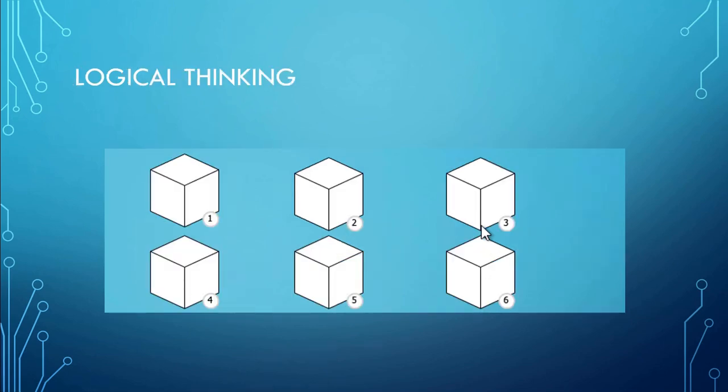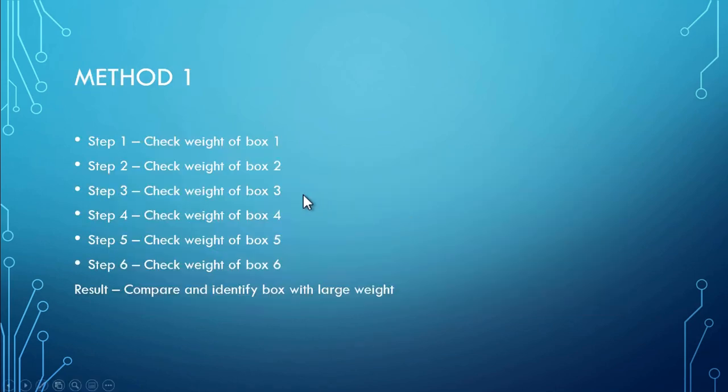So let's take an example of logical thinking. Suppose I have six boxes with equal weight and there is just one box with slightly large weight and if we have to identify that box, what we will do is we have to do the weight of all boxes and then we identify the target box.